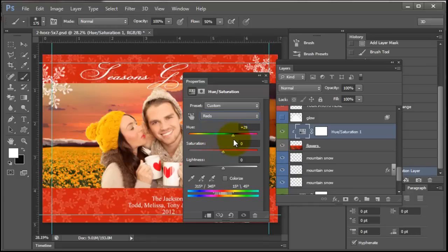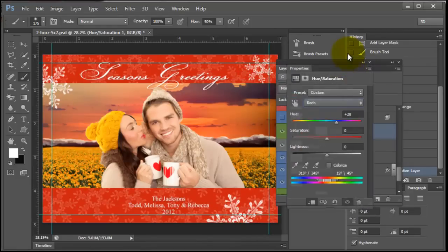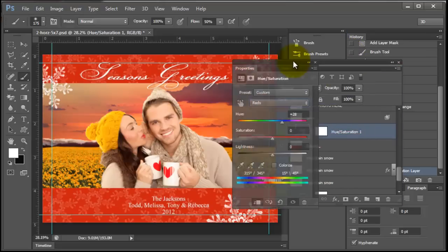So I'm going to see if I can match her hat, which I kind of like that. I think that looks good.